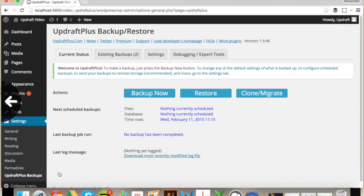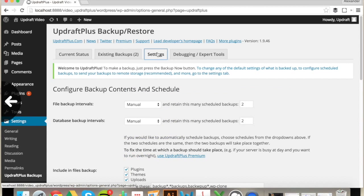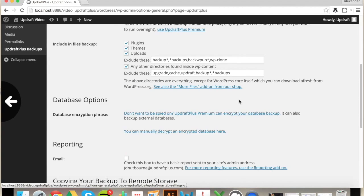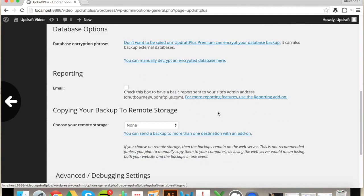Here we are at the UpdraftPlus dashboard. Next, we'll select the Settings tab and scroll down to find our storage options.